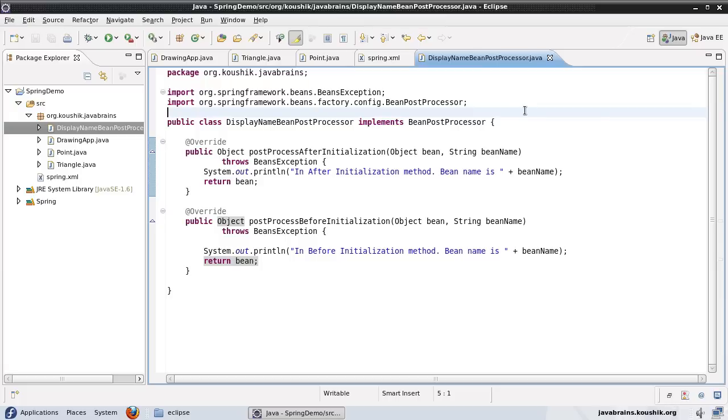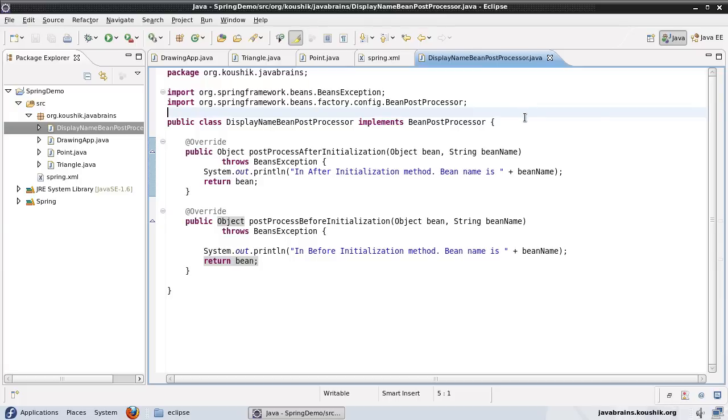This is a very handy feature if you want to override some default functionalities of Spring or write configurable code that gets executed on each and every bean initialization. Note that there's no destroy equivalent here — you cannot have a common piece of code that gets executed on the destruction of each and every bean. This is for initialization, and it's very helpful for configuration-related code.